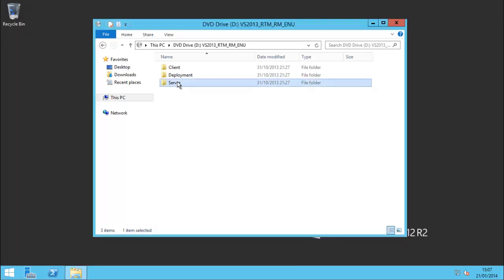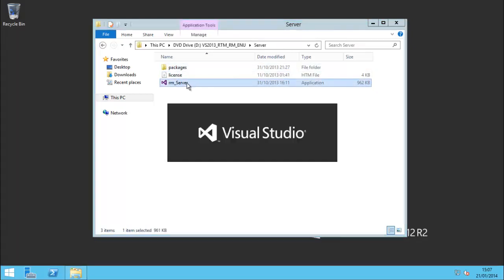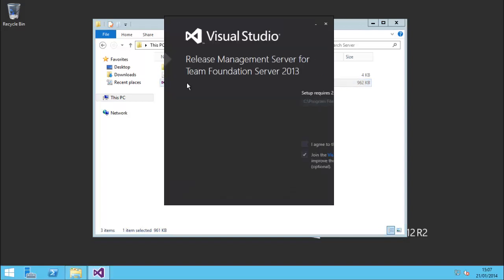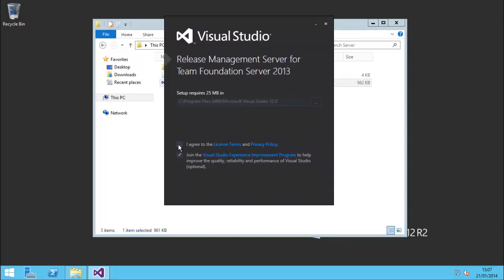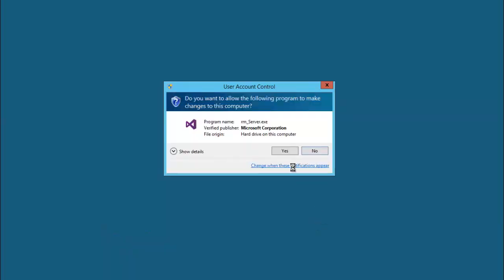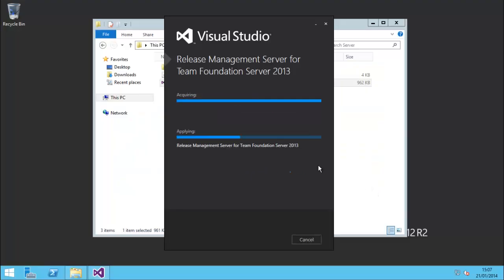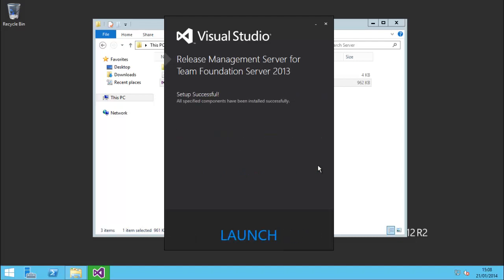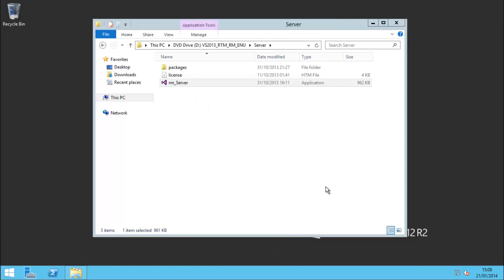Starting with the server - it is a fairly straightforward install process, it's a very small install. Completed really quickly. Now we want to launch that and configure it, so let's do that.